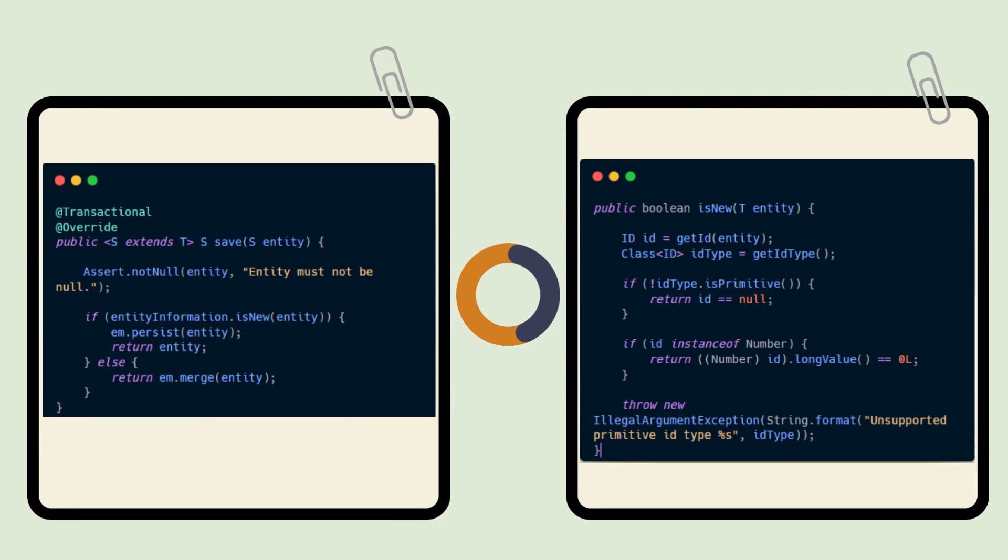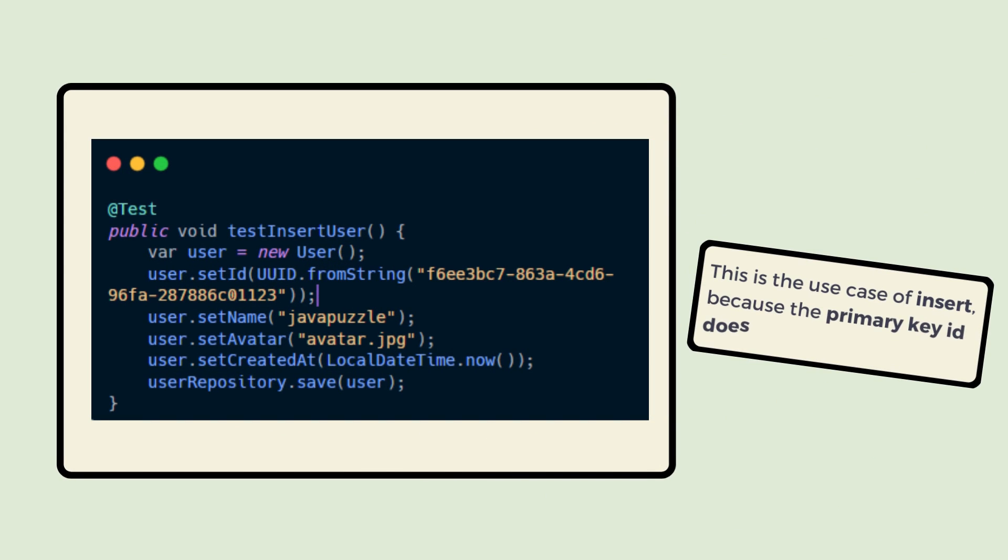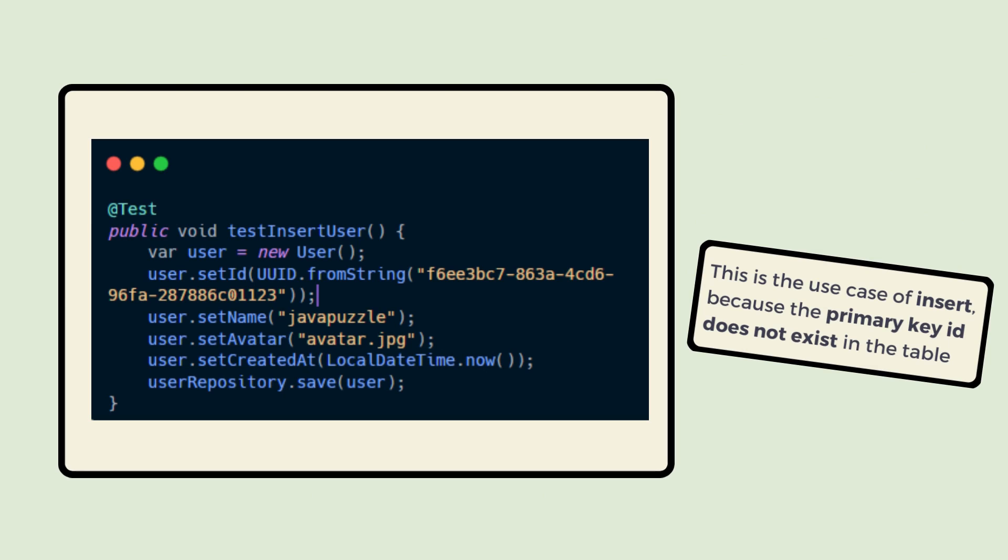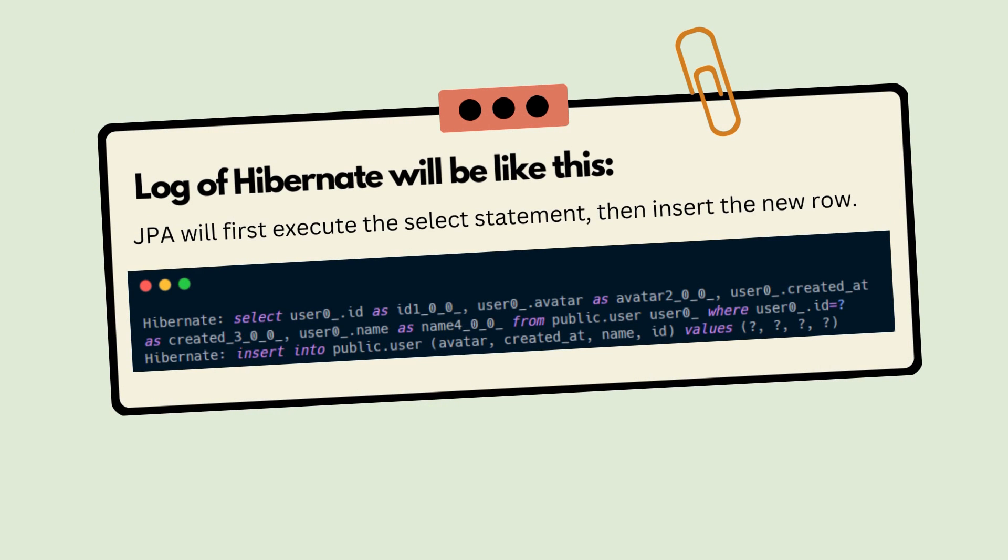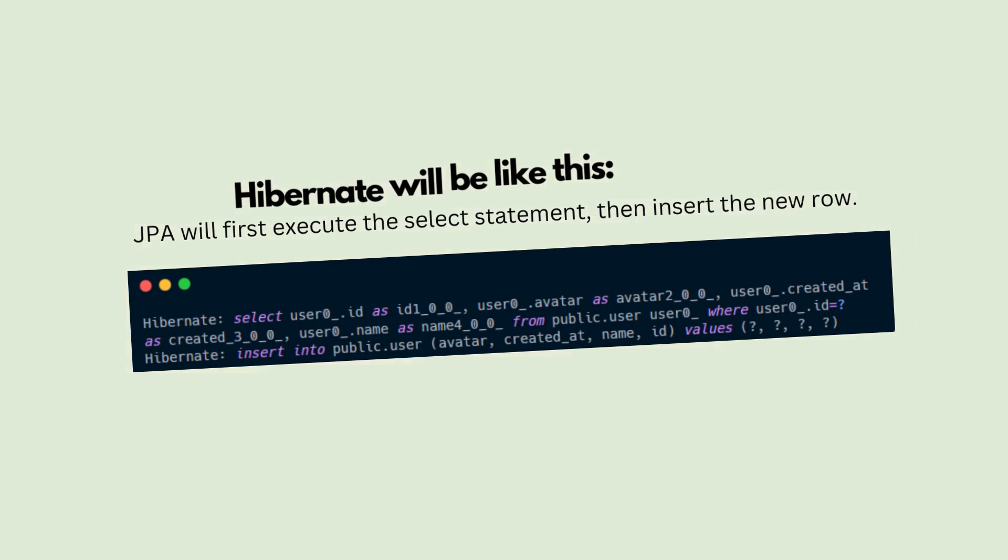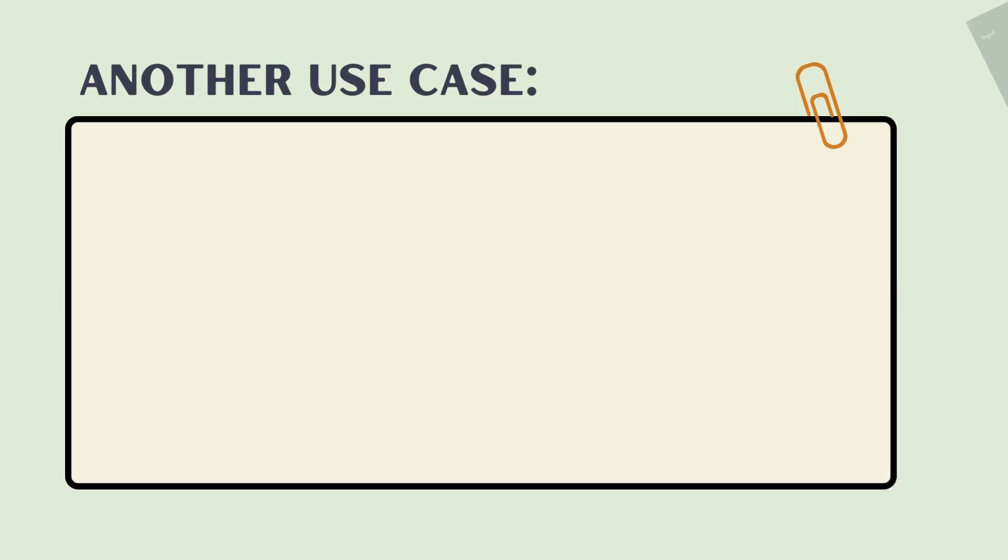Here you can see the code from JPA. In this use case, I'm setting an ID, then setting the name, avatar, and created_at, and then we're calling the save method. This is the use case of INSERT because the primary key ID does not exist in the table. The Hibernate log will look like this, and JPA will first execute the SELECT statement, then INSERT the new row.